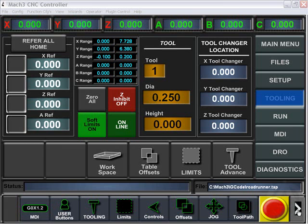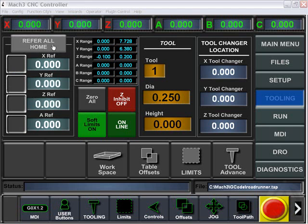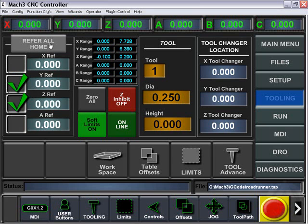In this tutorial, I'll be going over the tooling section of the screen. If an axis is enabled and it has not been referred home, it will be displayed in red. After referring those axes, they will then turn green. You can also choose to independently refer an axis.